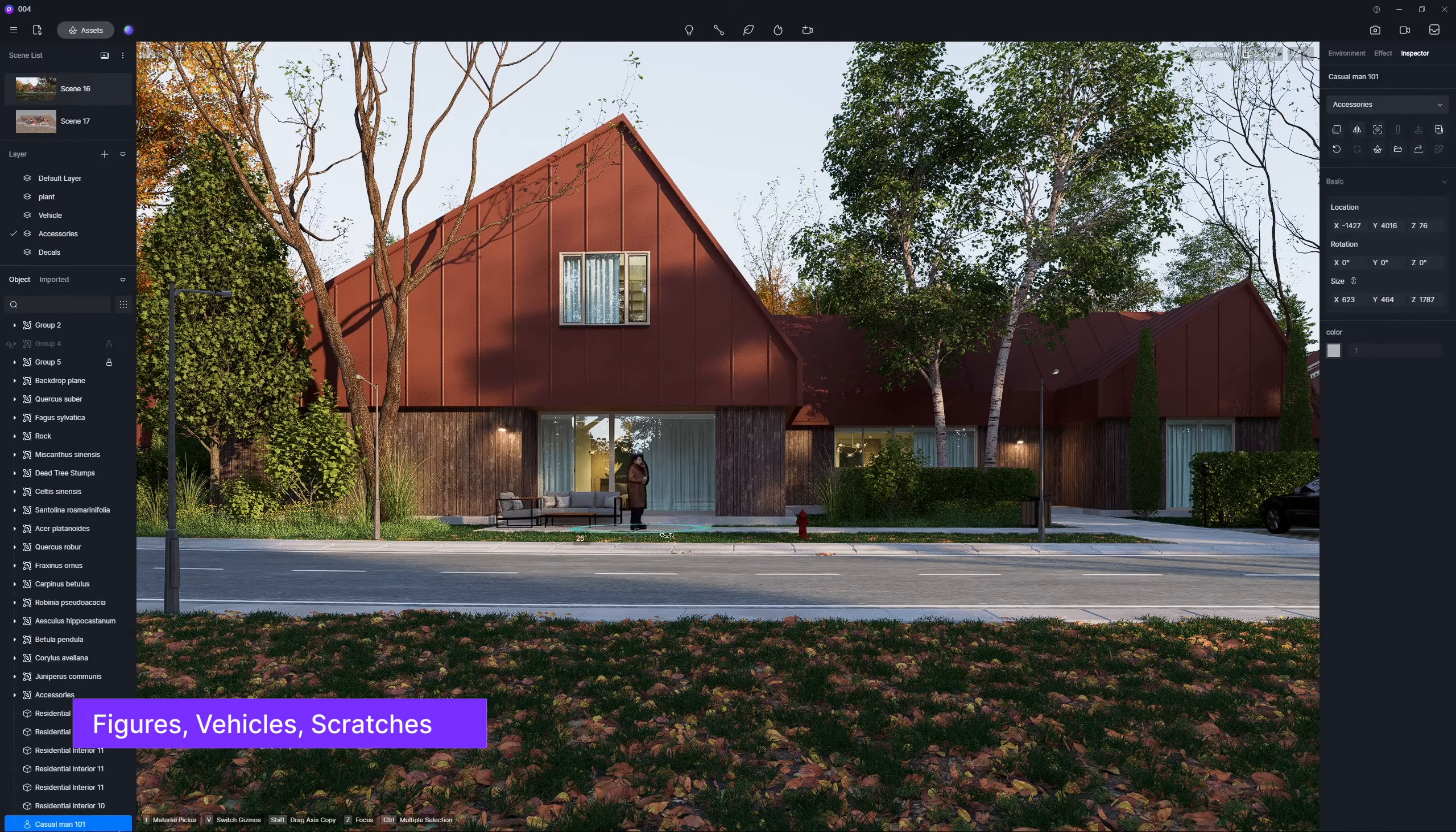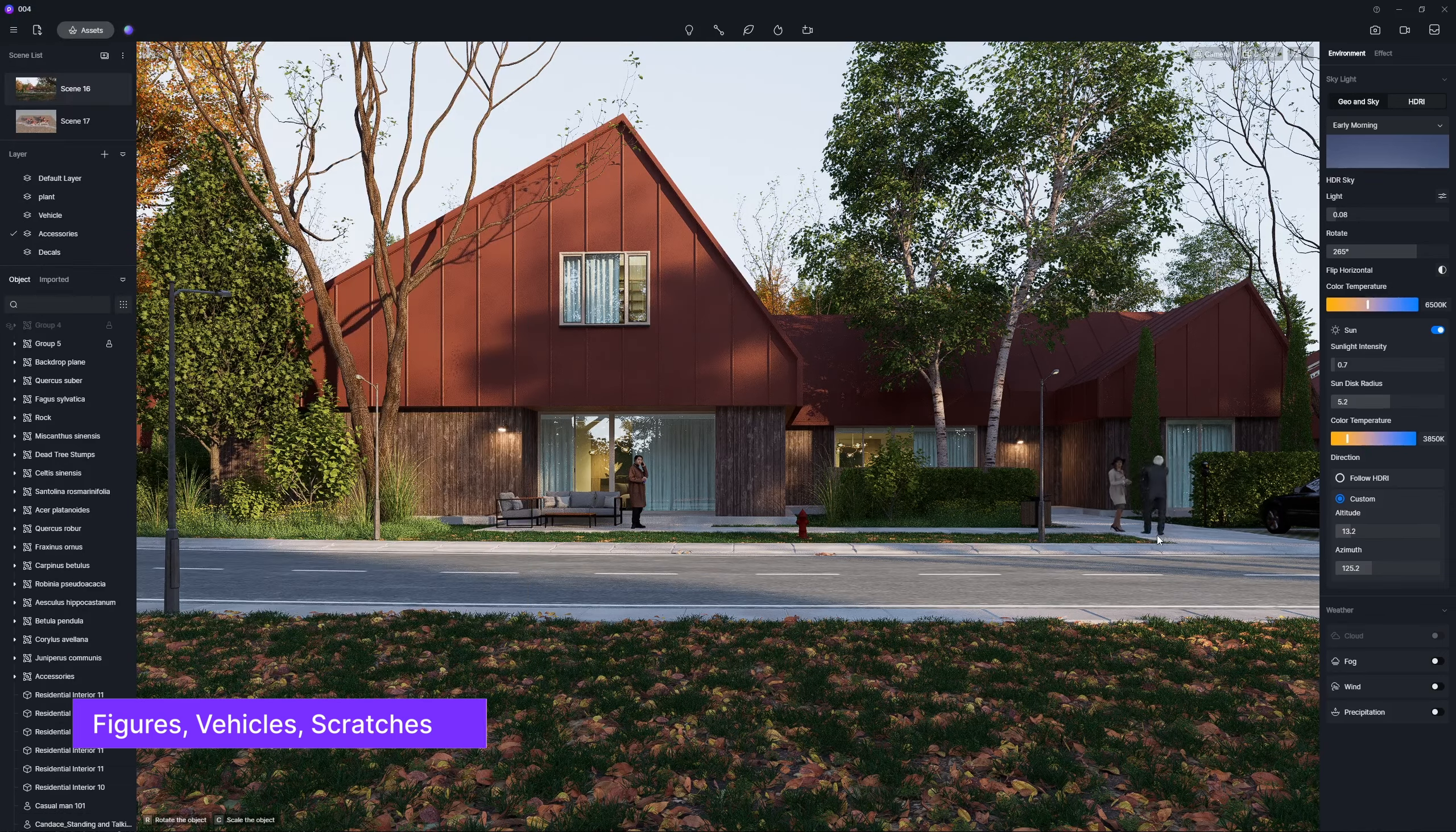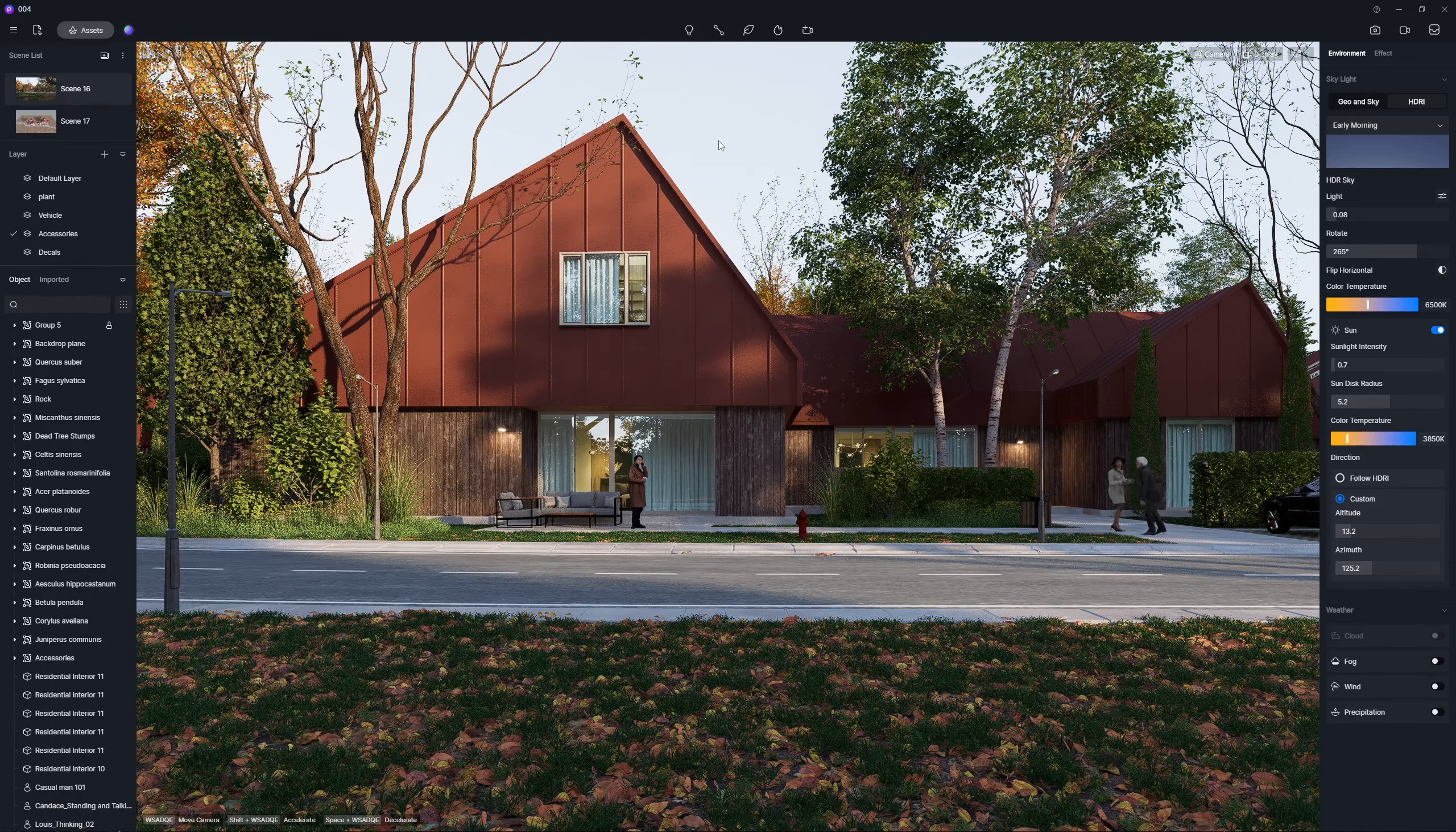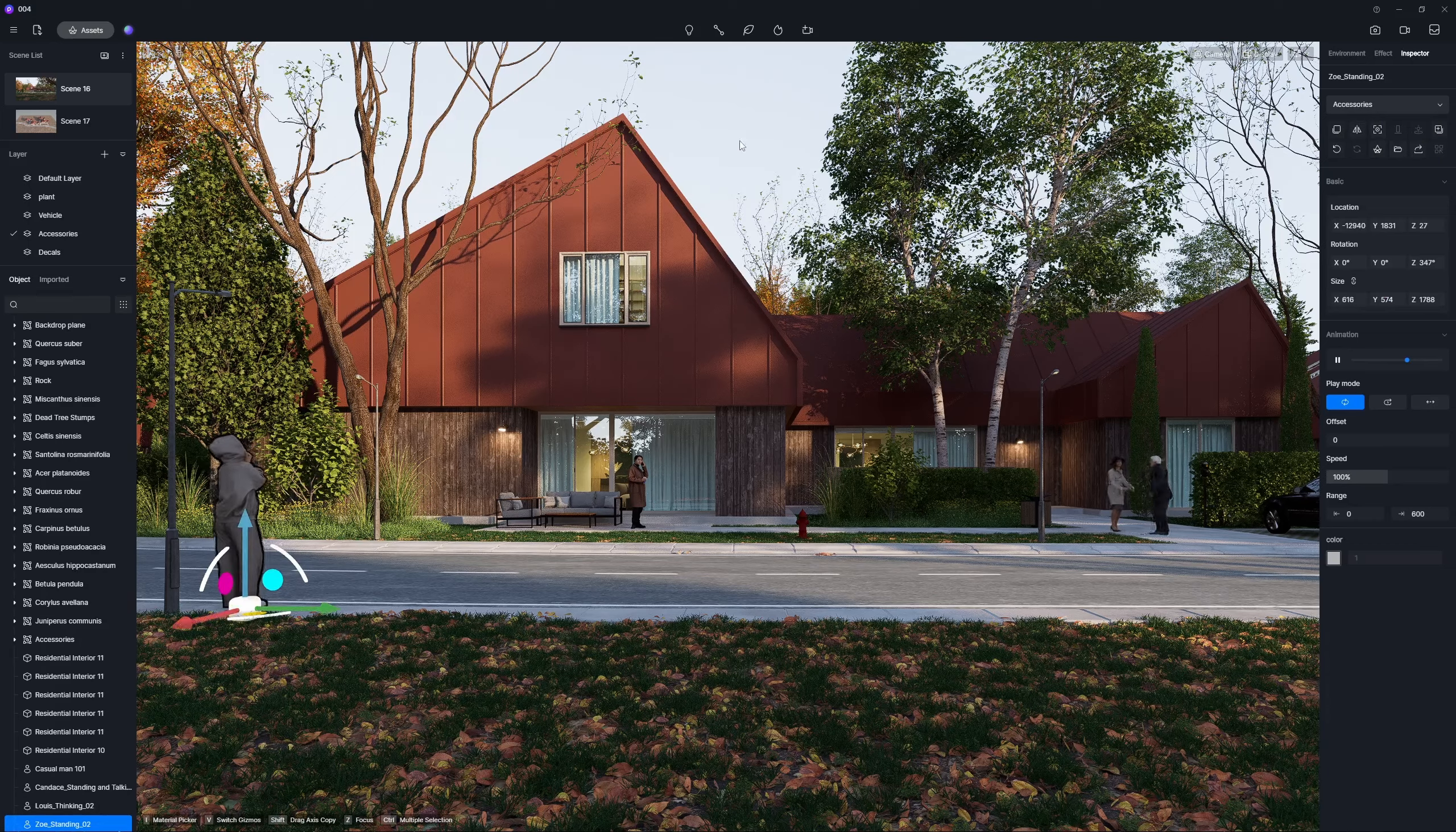To genuinely infuse vitality into your scene, remember to incorporate some figure models.